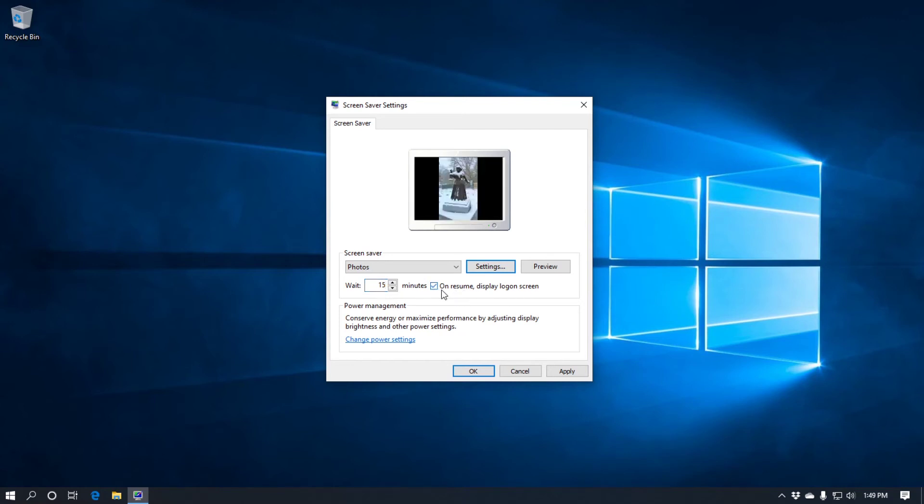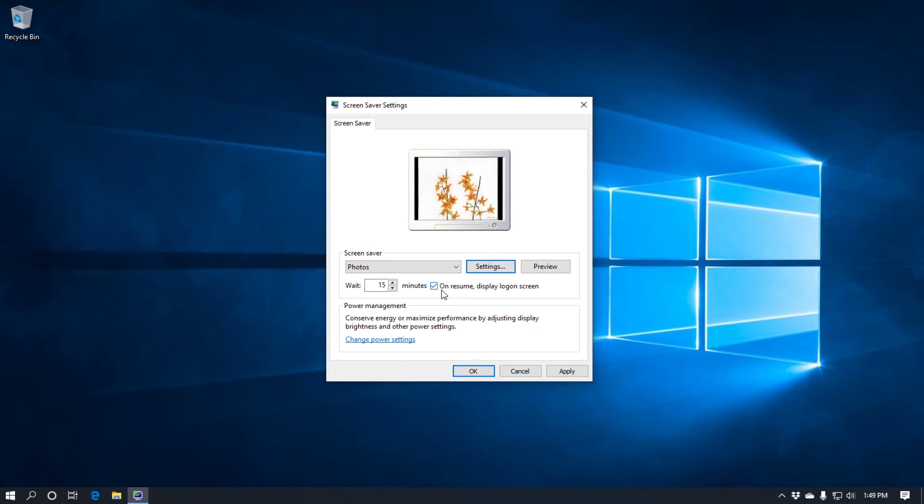And then next to that you've got on resume display log on screen. If that's checked, when you come back to your computer you'll be required to put in your pin, password, fingerprint, facial recognition, whatever.